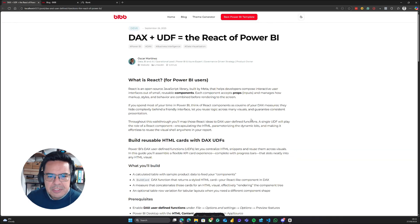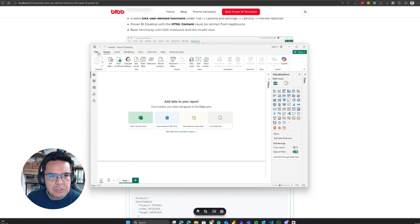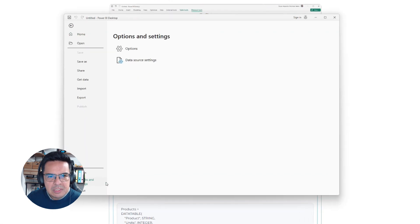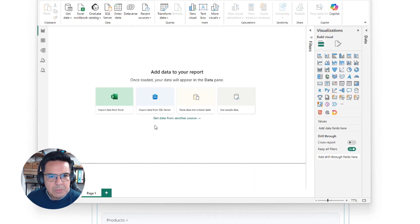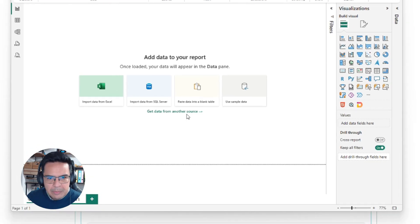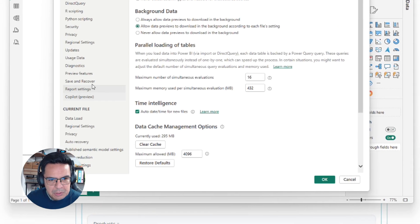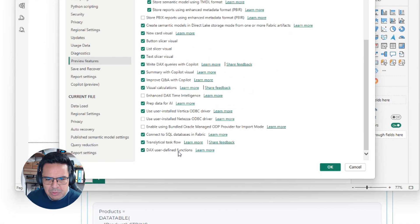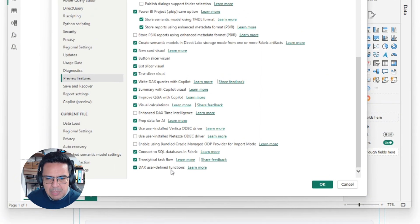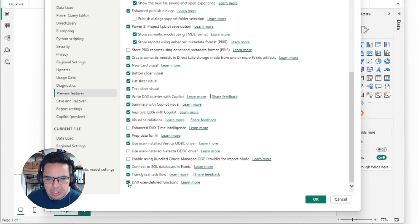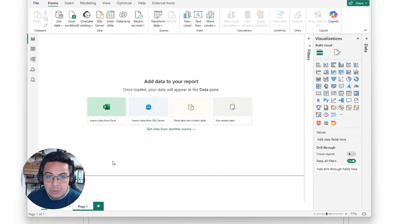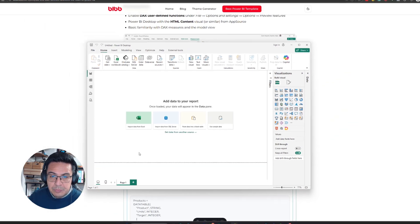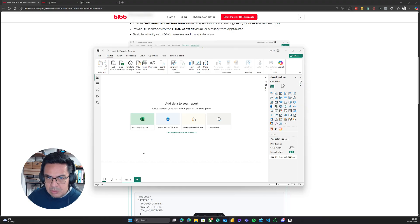The first thing we need is to open Power BI. We need to make sure that you go to Options and Settings, and in Options, you need to make sure to turn on the preview feature of user-defined functions. Remember that this just came out and is still in preview, so you need to turn it on. When you turn it on, you need to reset Power BI by closing and reopening it so it can be active.